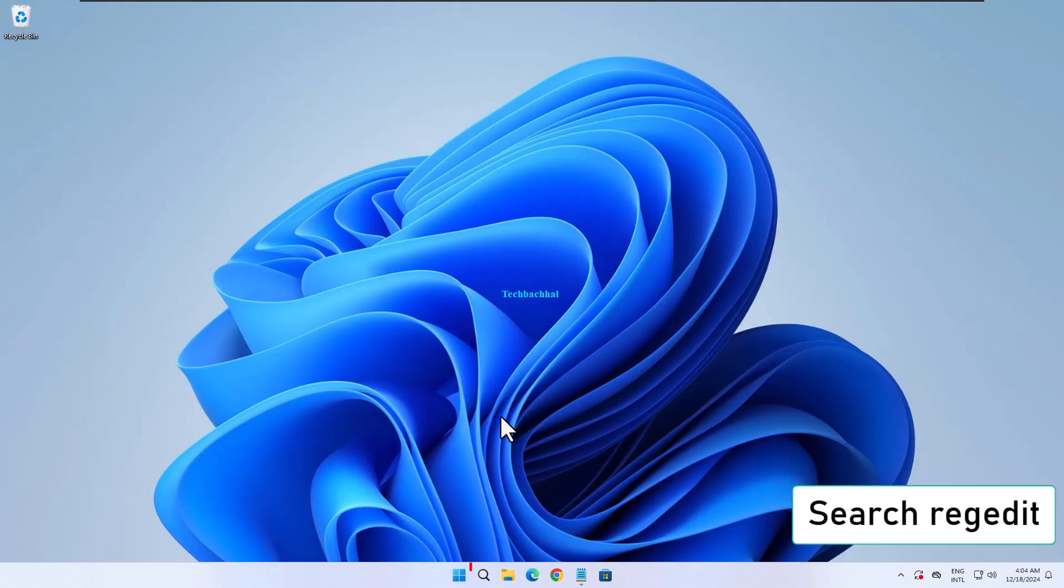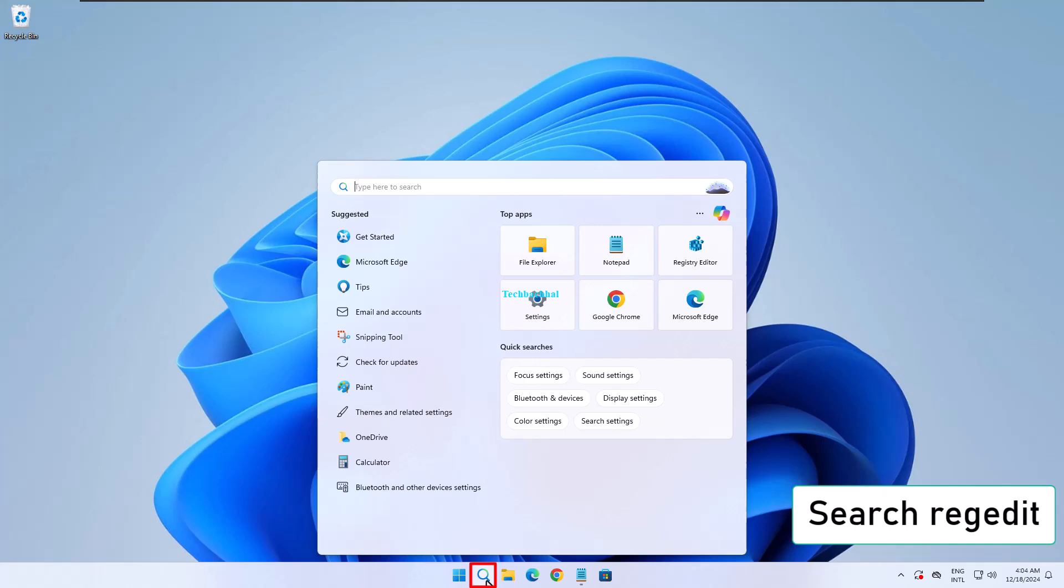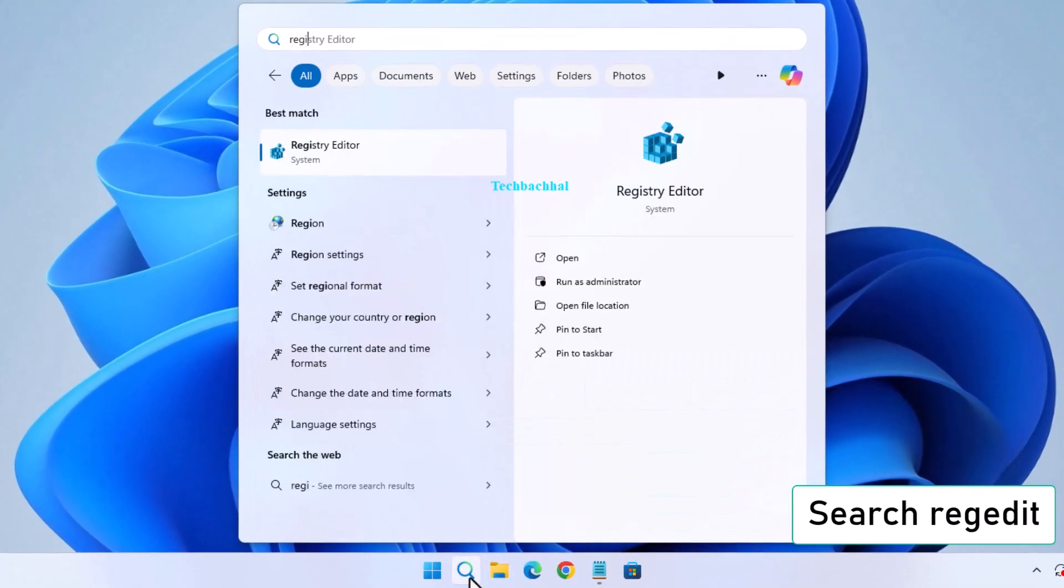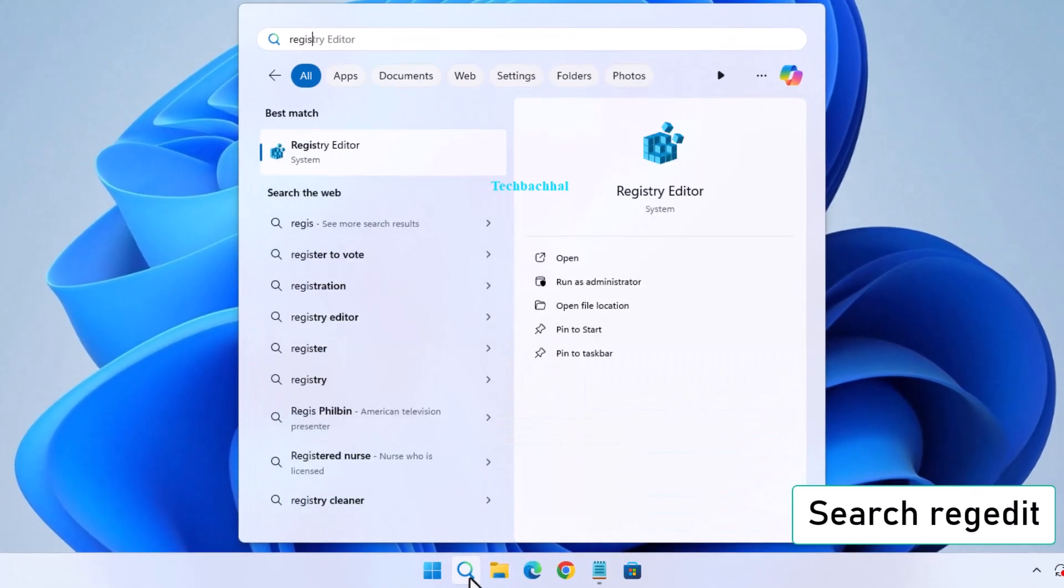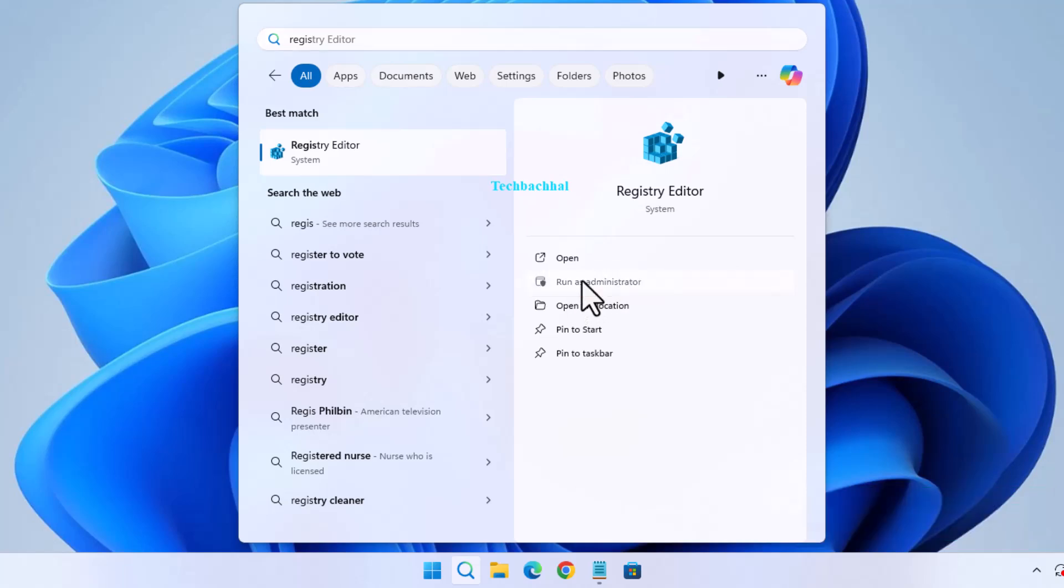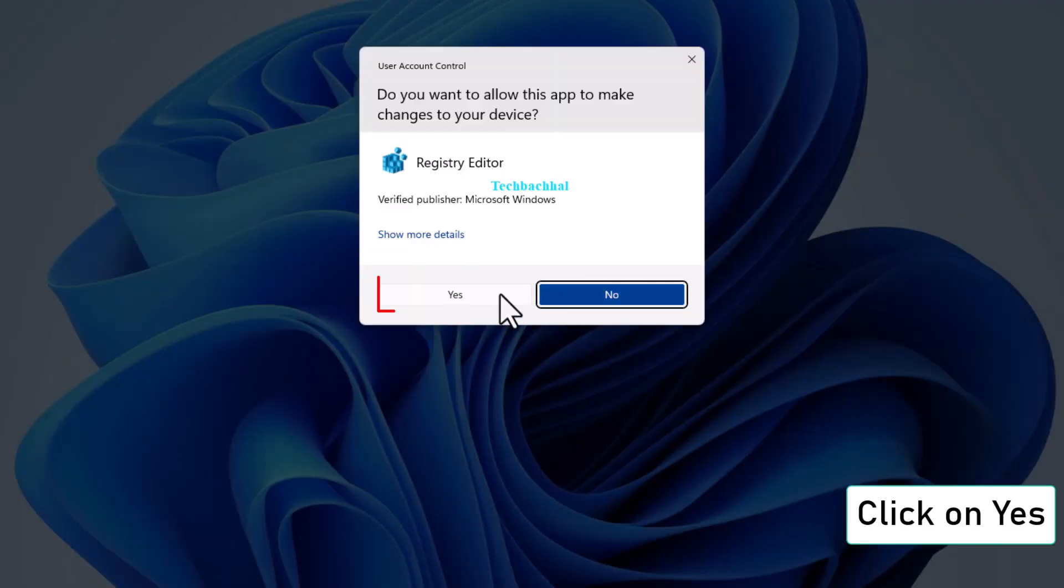Use the Registry Editor. Search for RegEdit in the search bar, right-click and select Run as Administrator. Click Yes to proceed.